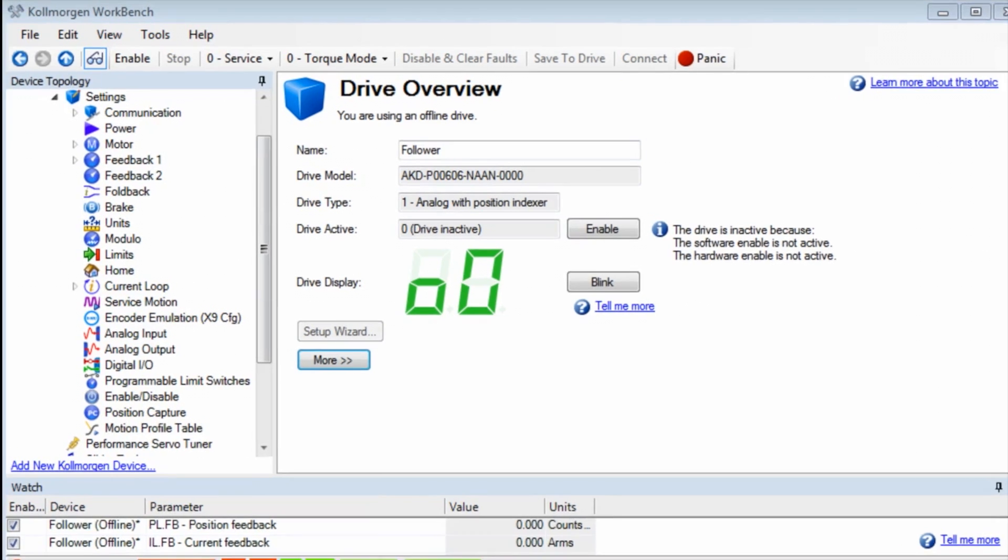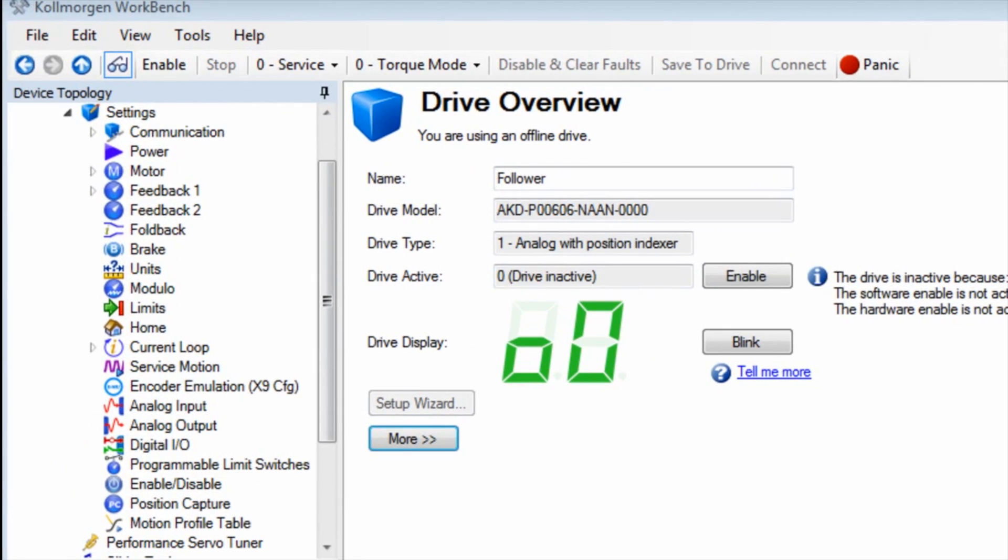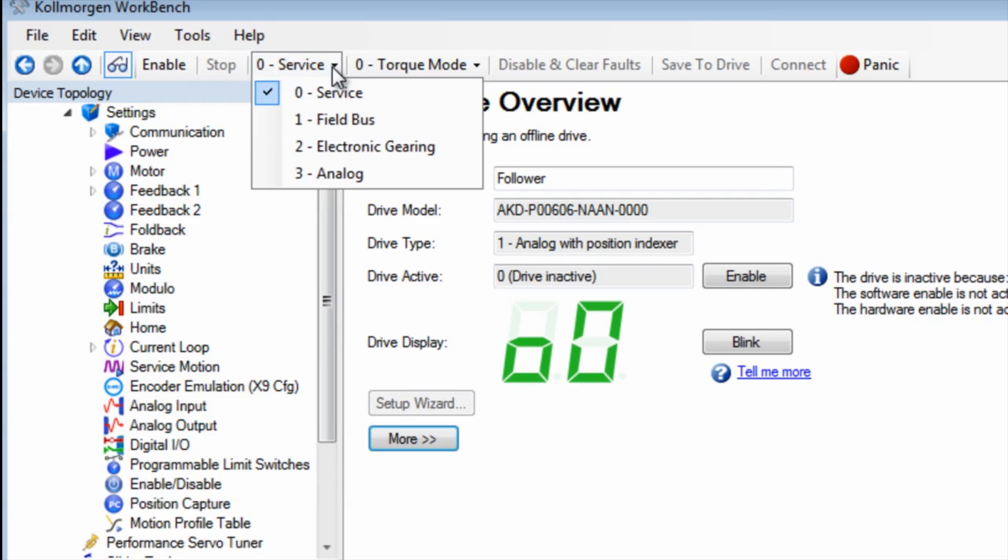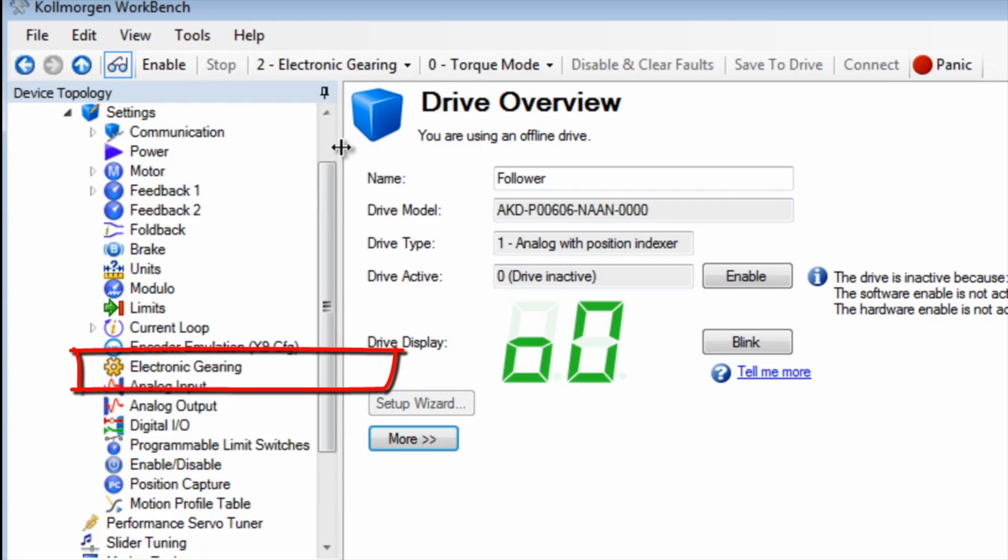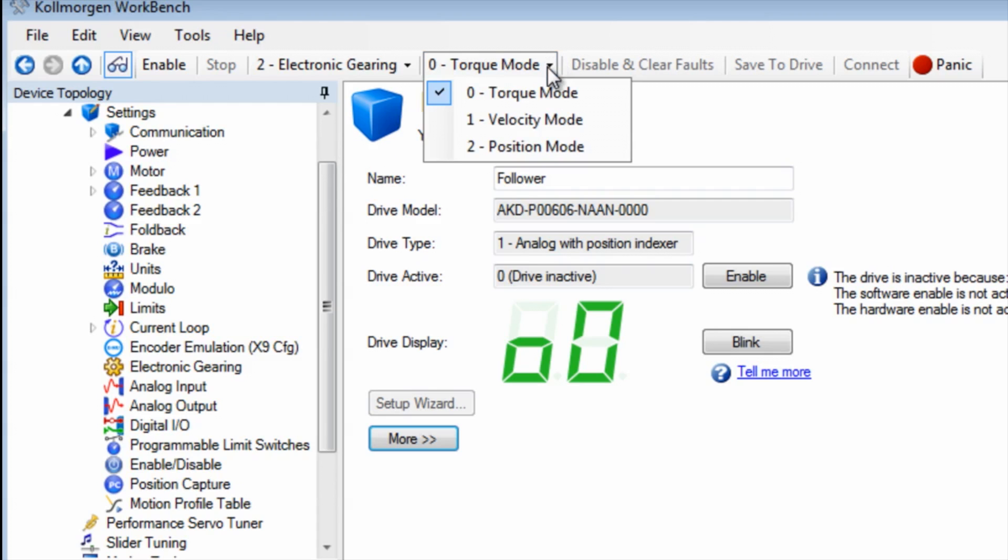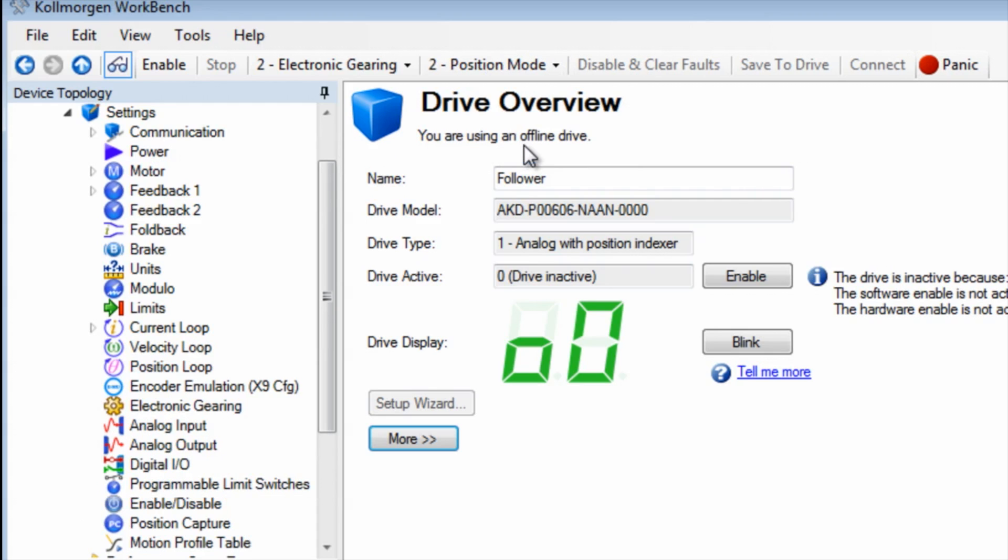To set up the follower, first go to the drive command source and select mode 2 electronic gearing. An additional branch will appear on the tree to the left for electronic gearing. The operation mode is then set to 2 position mode.